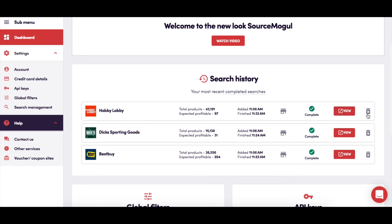You will always find a chat icon at the bottom right of any page where you can start a direct chat with customer support at any time.